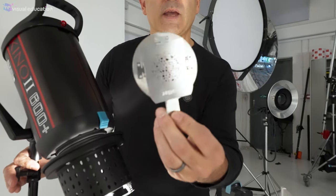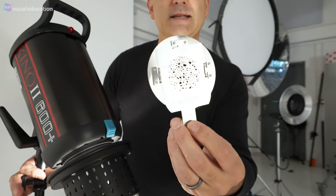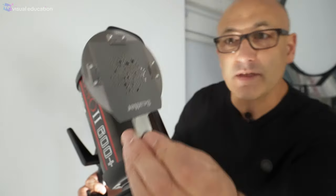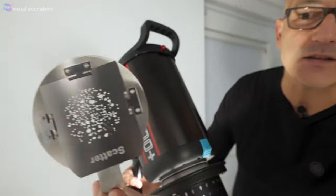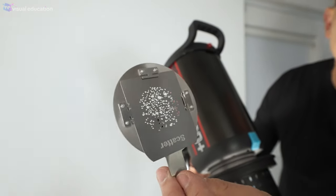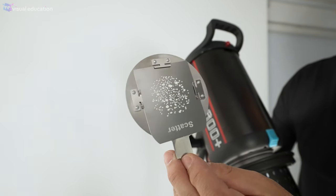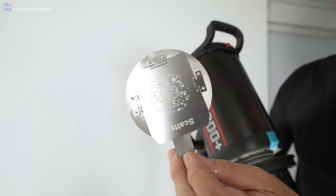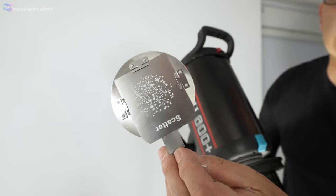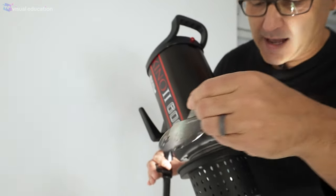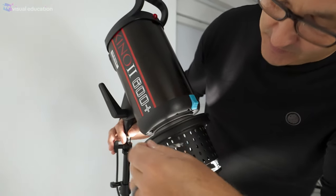Well a gobo is a predetermined pattern. So this one you can see has got a metal plate with a cut out pattern and there's many of these gobos available in different patterns we're going to look at in a second.